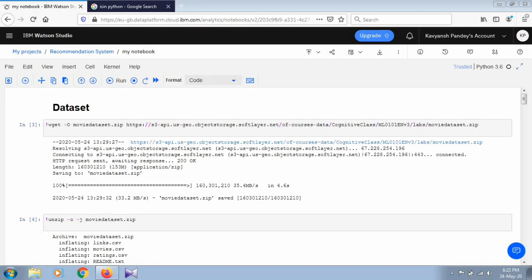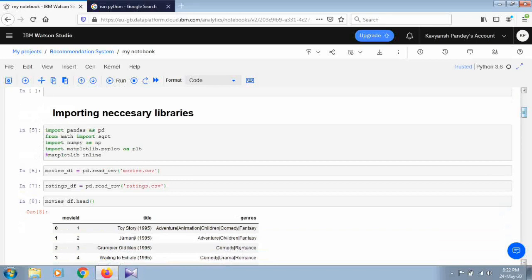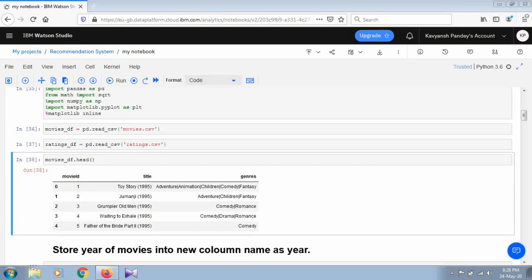First, we import all the necessary libraries for this recommendation system — basically three or four libraries: pandas, numpy, and matplotlib. After importing the libraries, we read our two data frames — movies and ratings — using the read_csv method. CSV stands for comma-separated values. Using this pandas method, we read our CSV files into data frames.